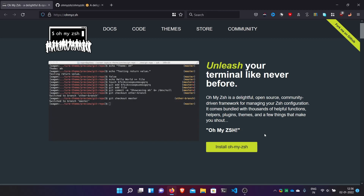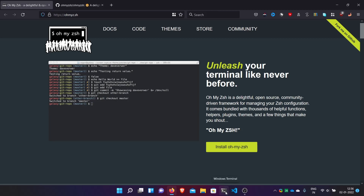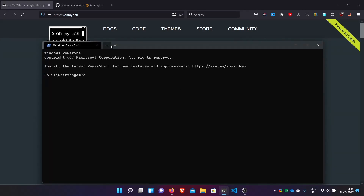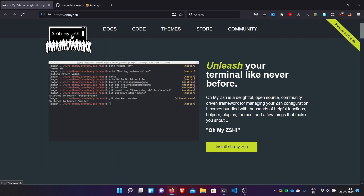Hello friends, welcome back. I am Agam and you are in my channel Agam's Tech Tricks. Today I will show you how to make your WSL distro shell look more beautiful. For example, we have Ubuntu — in Ubuntu we have bash by default, and mostly all distros are bash only by default. I will show you how to make your shell look better with more plugins and themes.